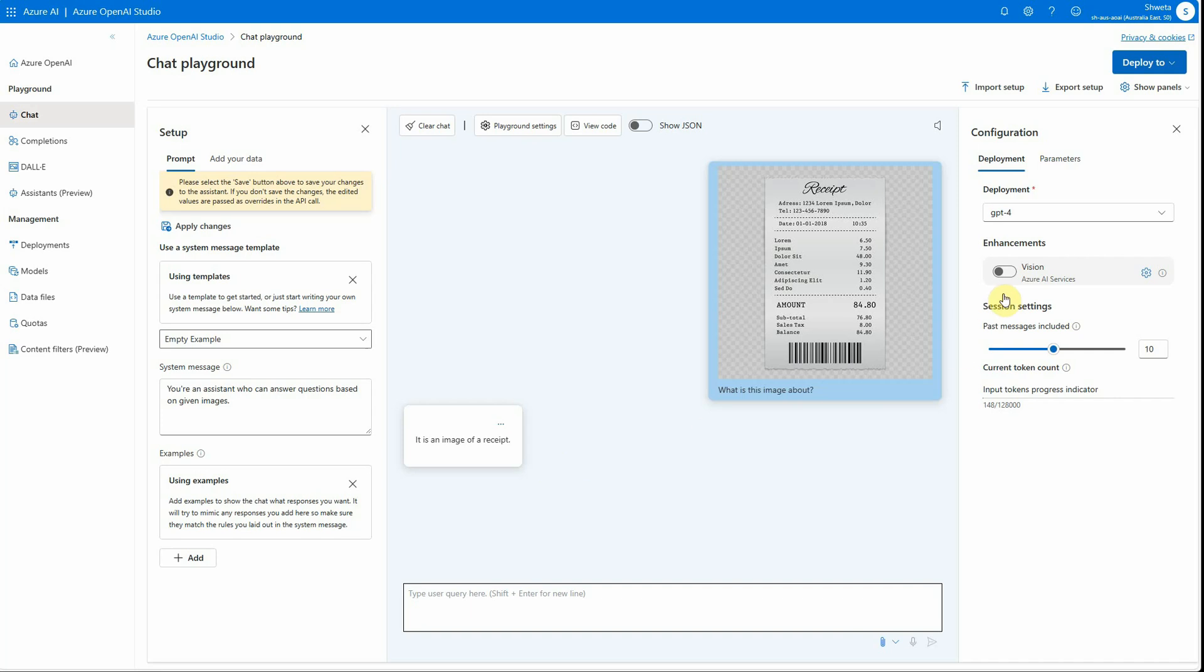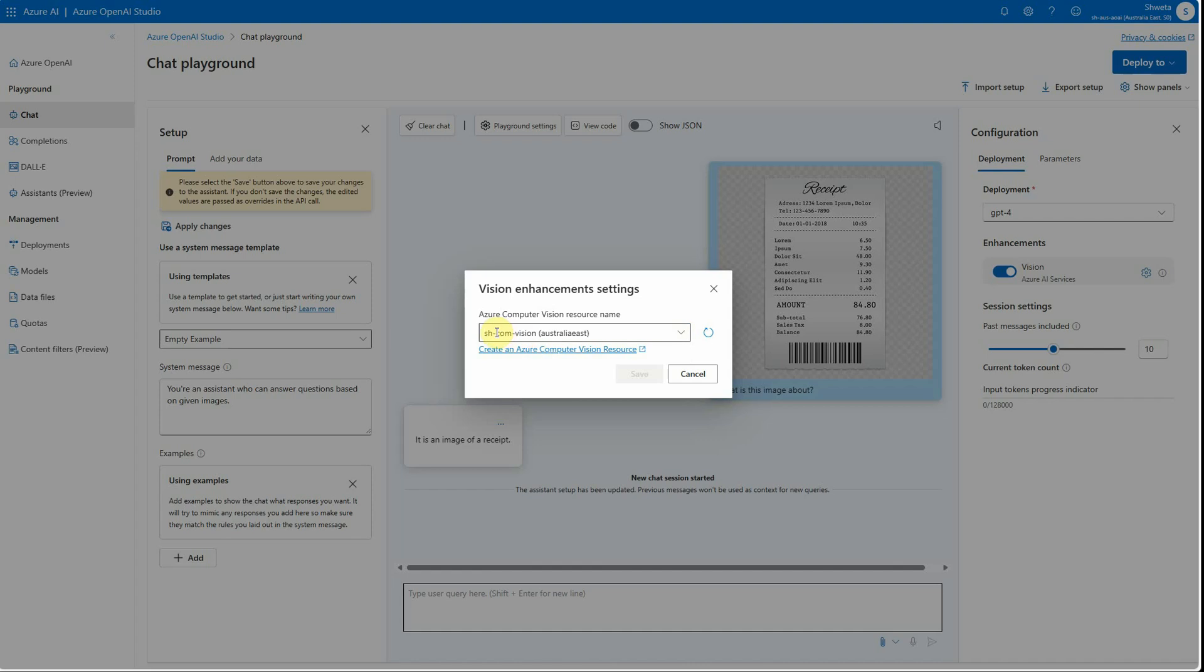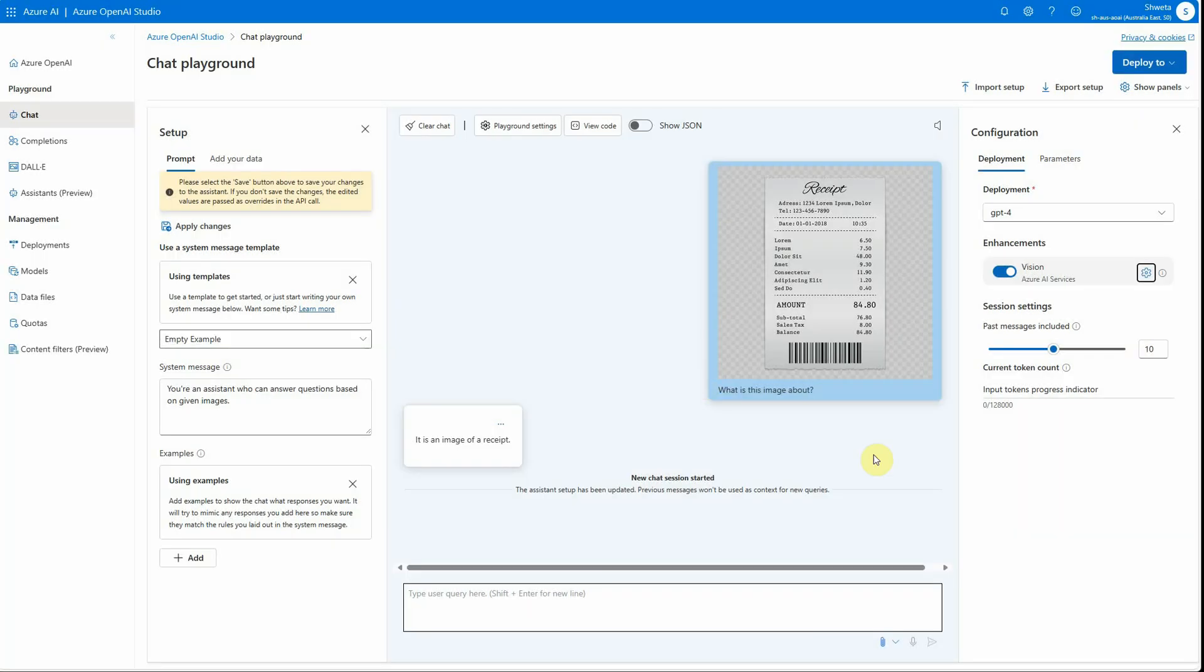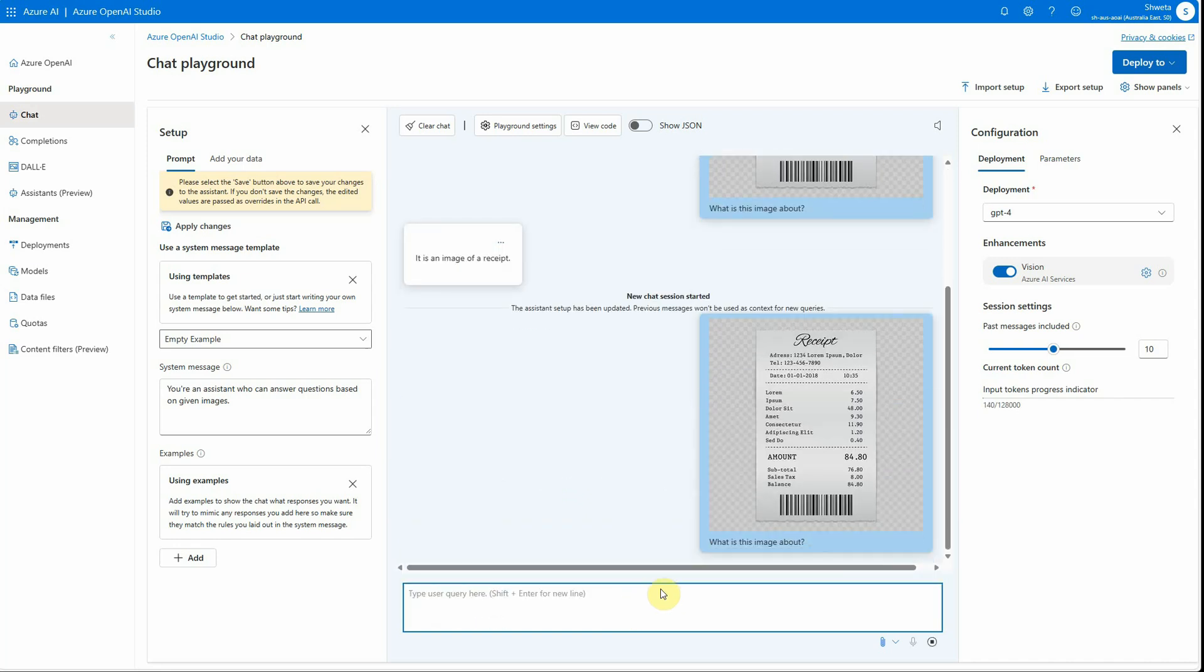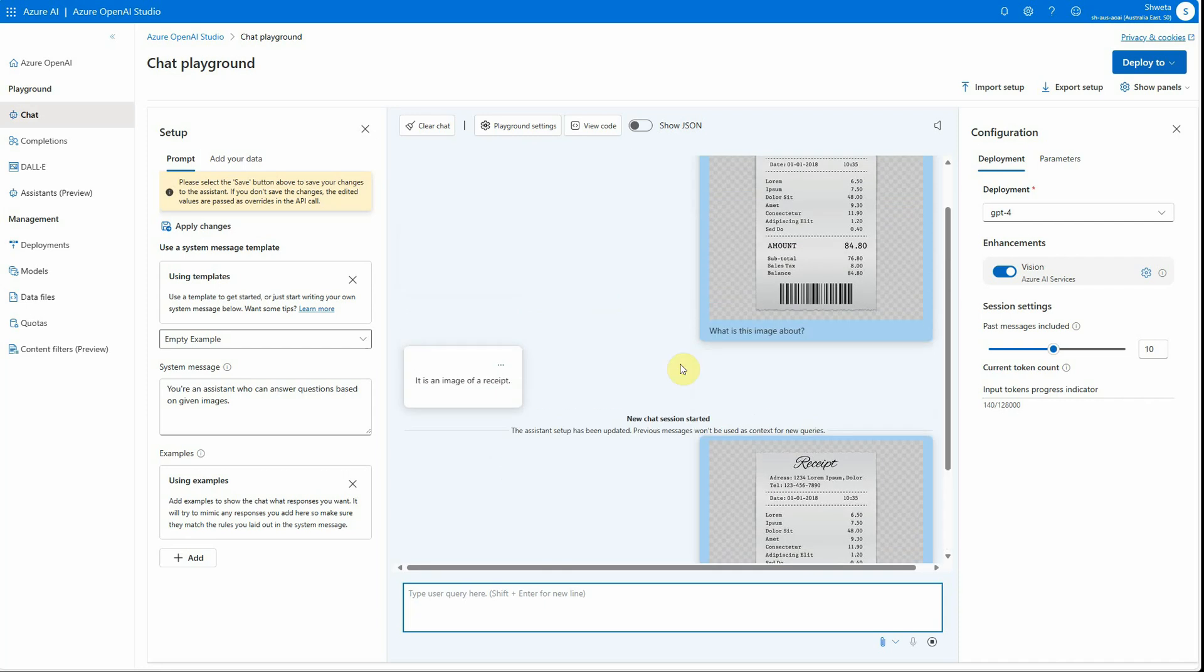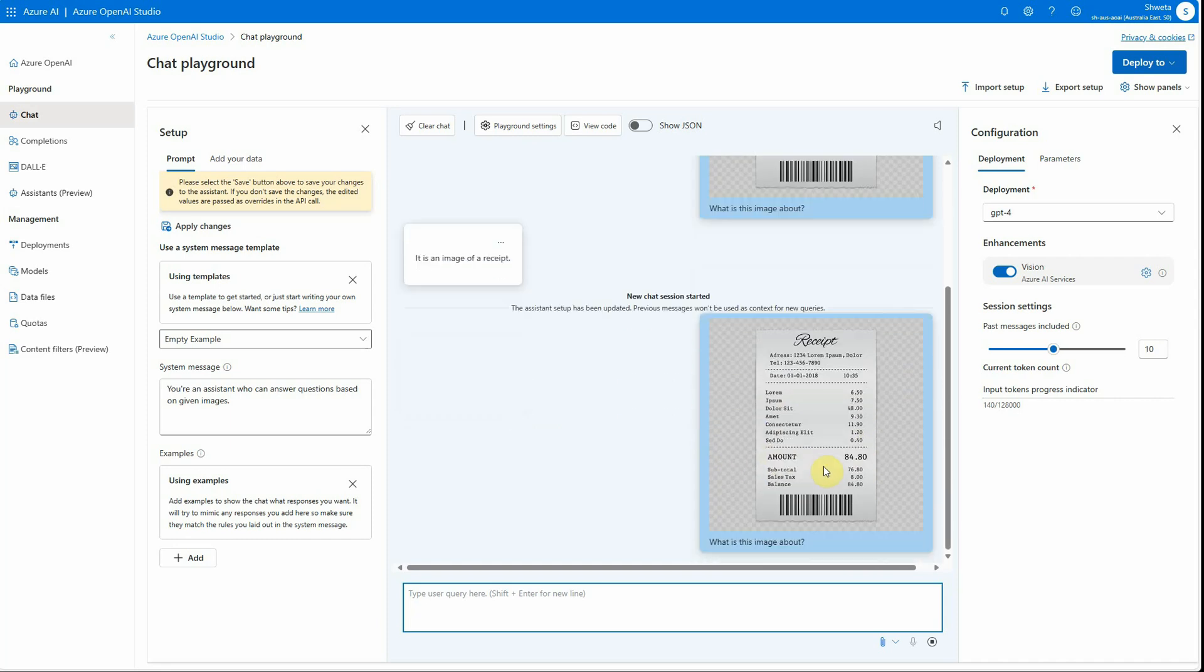Now let's enable this. When I'm enabling this, you can see that in the settings the particular Computer Vision resource is automatically selected for me. If you don't see anything here, you can also create an instance of Computer Vision using this particular link. For me it is already coming, so I will be asking the same question here. What is this image about? Let's see how different the result is when we are using Vision API and when we are not using Vision API.